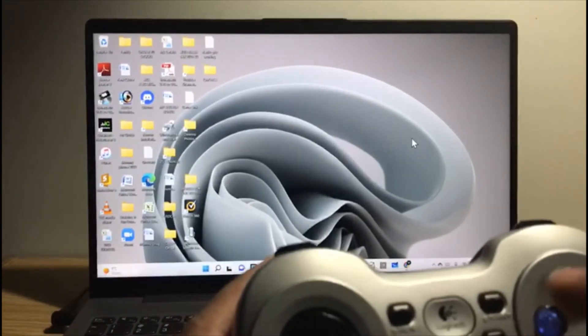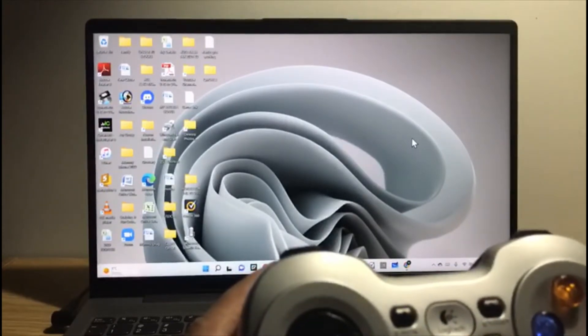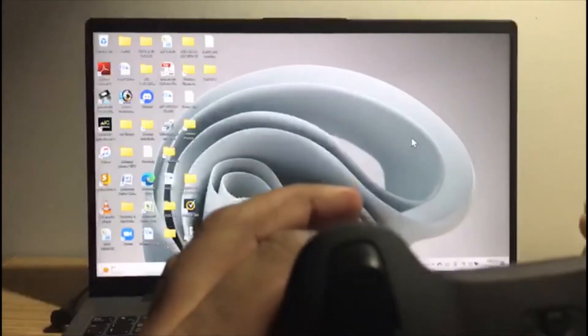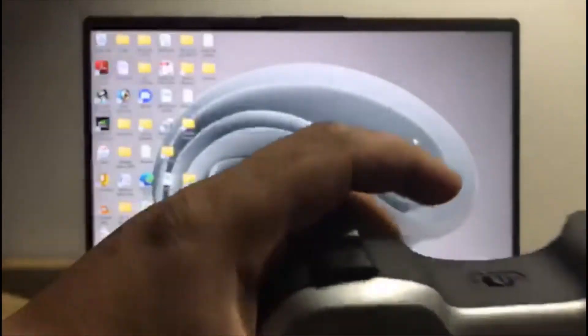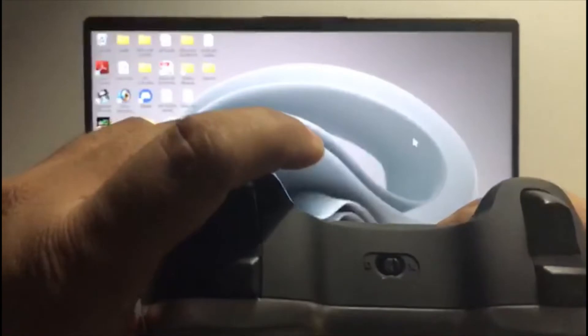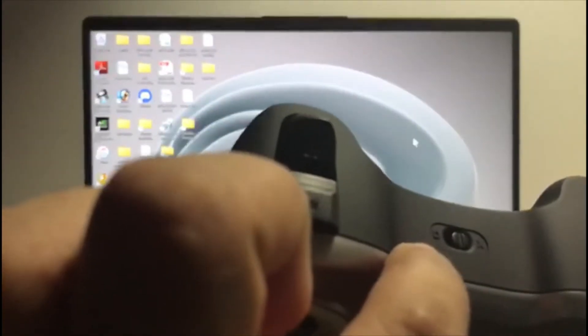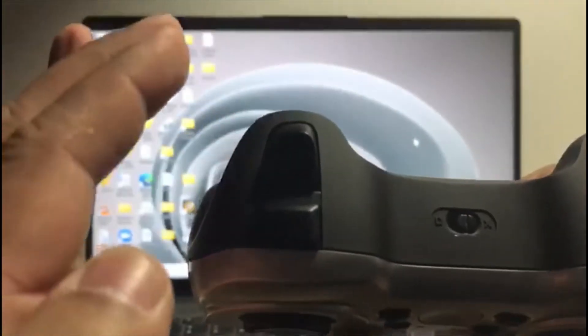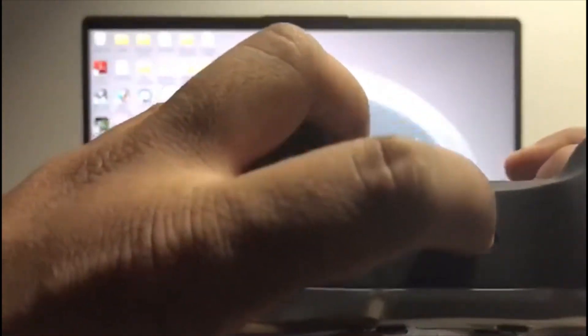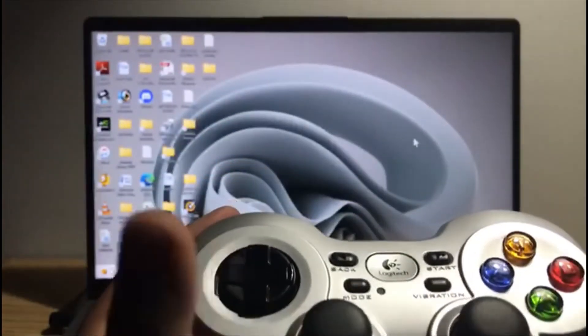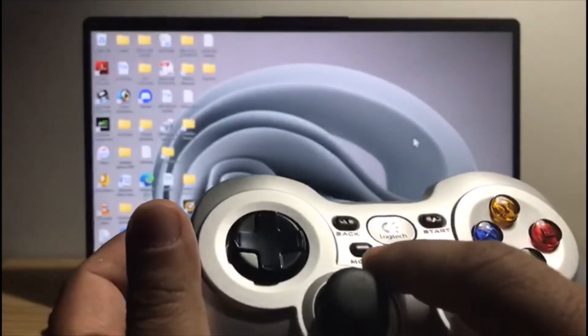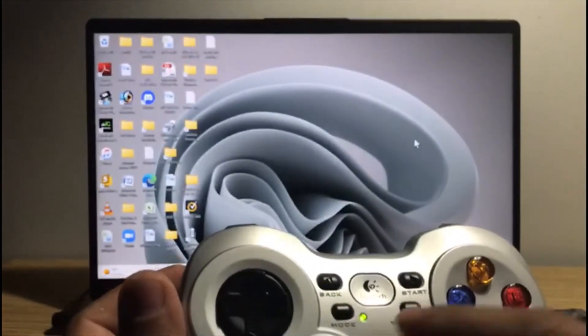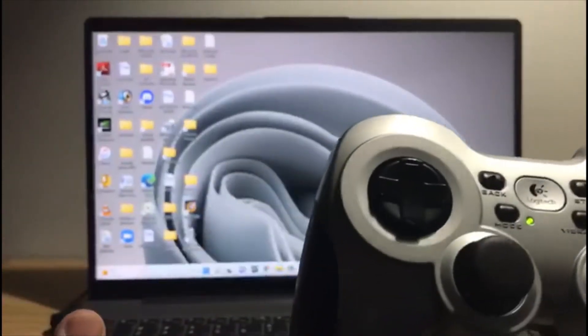If it is not working with the mode button, then you have to use the select button here. It says X and D - move it to either side. So I'm going to move this to D, and now I will press the mode button again. See guys, the green light is turned on.